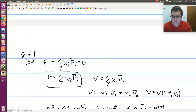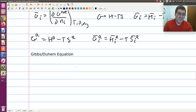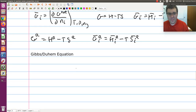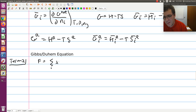Term 2 was: f equals the sum over i of x-i times f-bar-i. So here's where we're going to pick up. In our Gibbs-Duhem equation, what I'm going to work with is Term 2. From Term 2, we have that f equals the sum over i of x-i times f-bar-i.